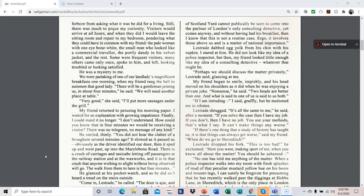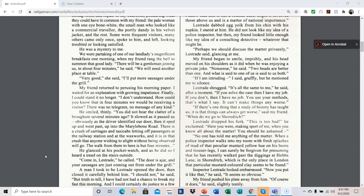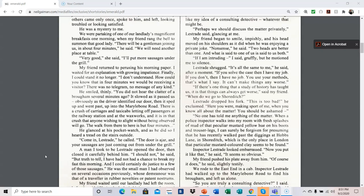He smiled thinly. You did not hear the clatter of a brougham several minutes ago? It slowed as it passed us, obviously as the driver identified our door. Then it sped up and went past, up into Marleybone Road. There is a crush of carriages and taxi cabs, letting off passengers at the railway station and at the waxworks, and it is in that crush that anyone wishing to alight without being observed will go. The walk from here to there, from there to here, is but four minutes. He glanced at his pocket watch, and as he did so, I heard a tread on the stairs outside. Come in, Lestrade, he called. The door is ajar, and your sausages are coming out, just coming out from under the grill.